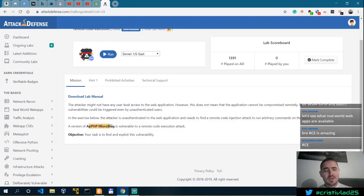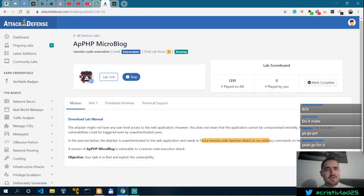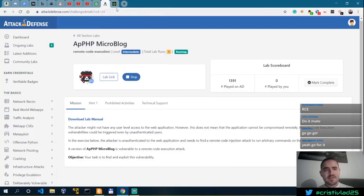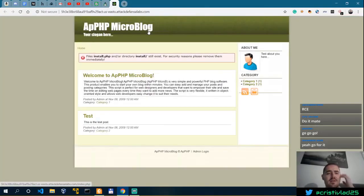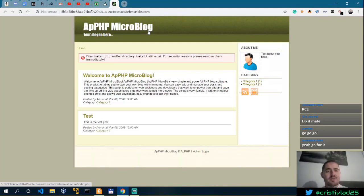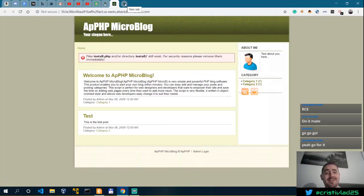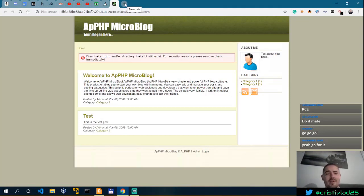Okay, we need to find Remote Code Injection. So the first thing, we have the name of this service, APHP Microblog, Remote Code Injection. That's what I'm actually going to start looking for on Google.